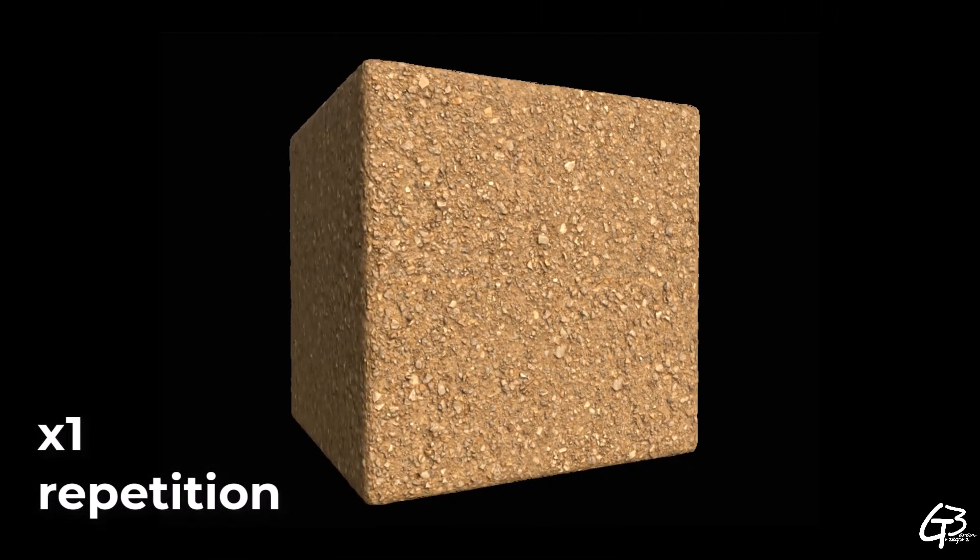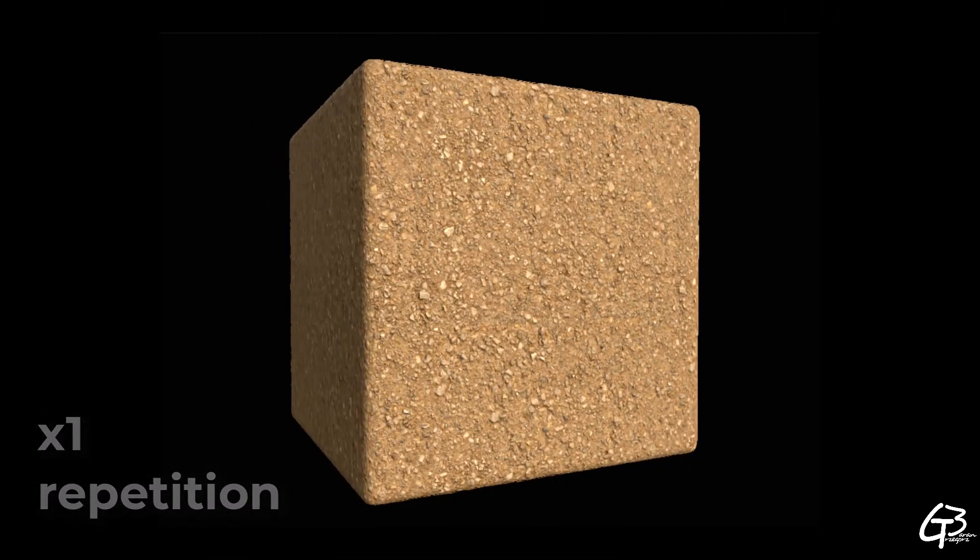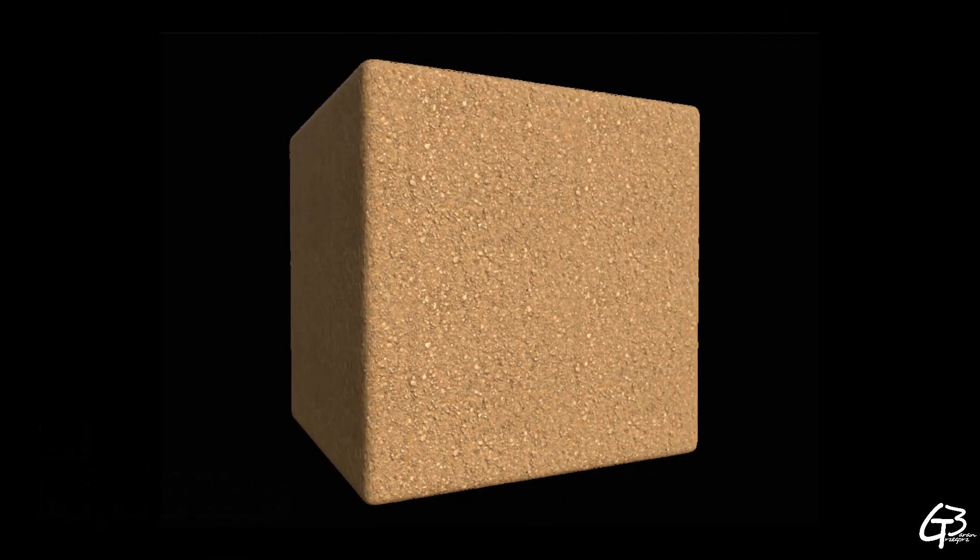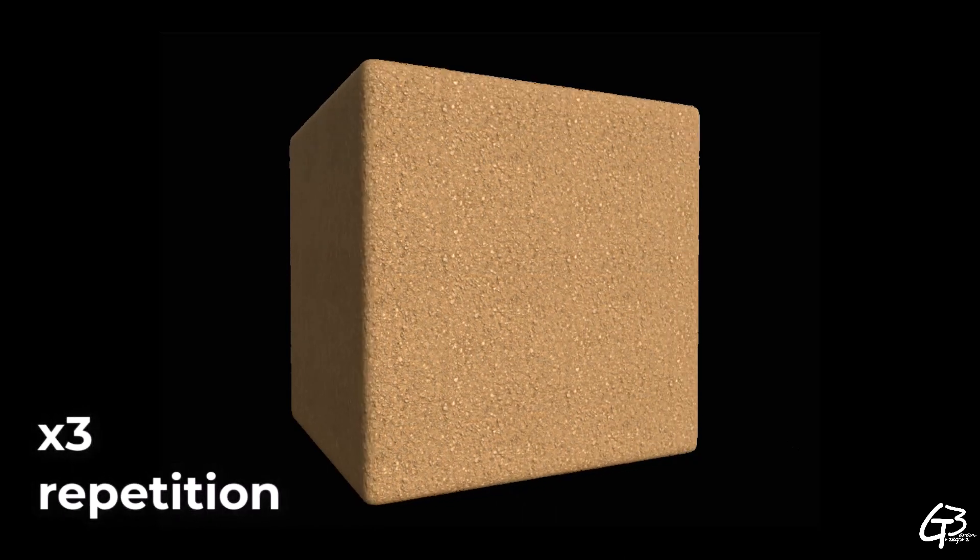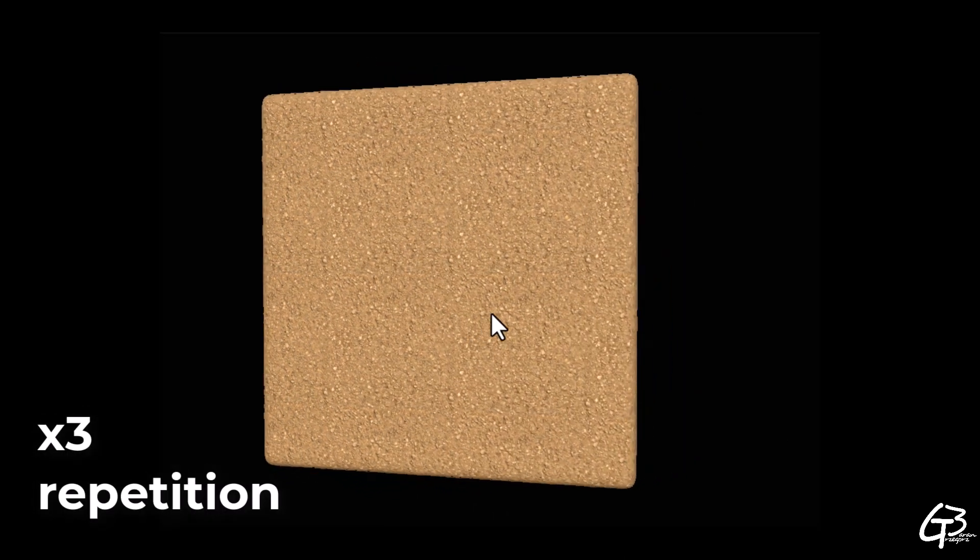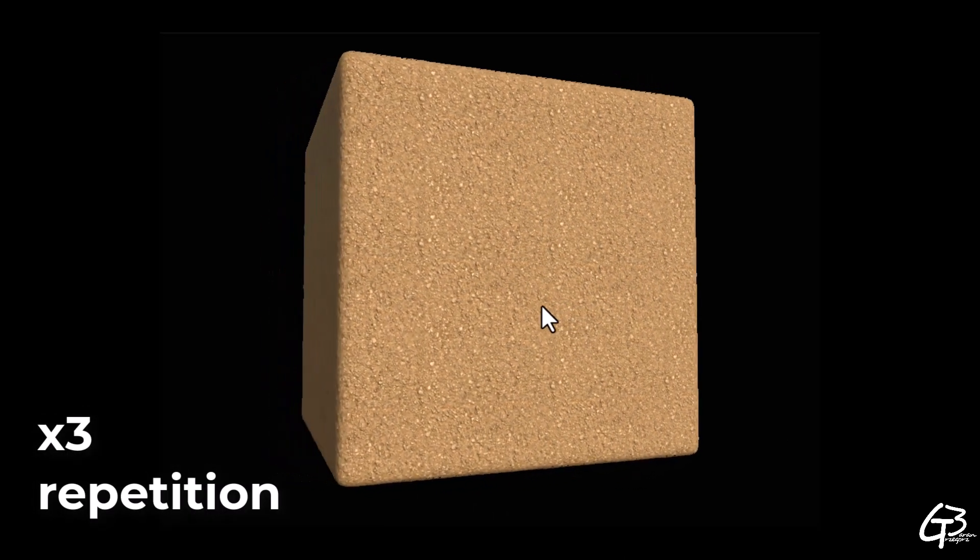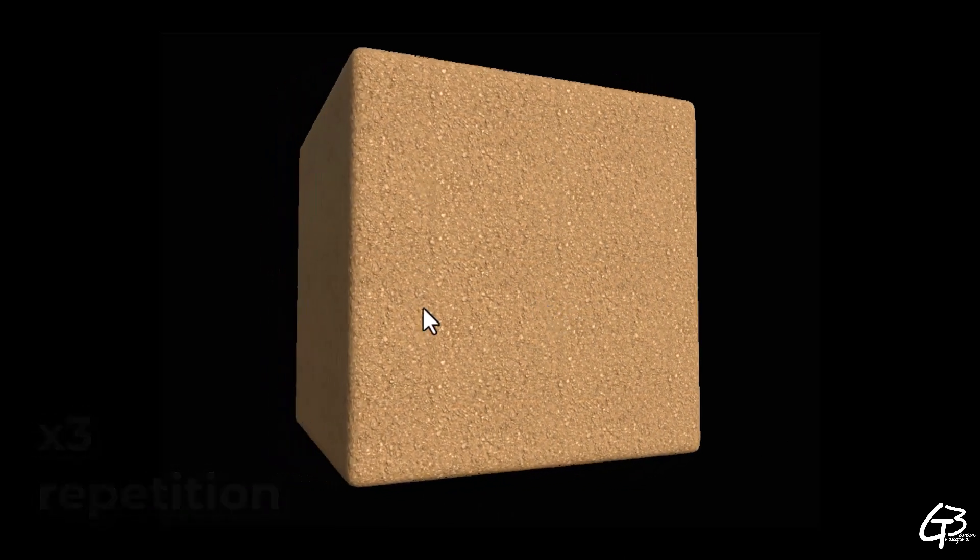Only very uniform materials without too much authoring don't look repetitive. But even these when repeated dozens of times still may look repetitive.